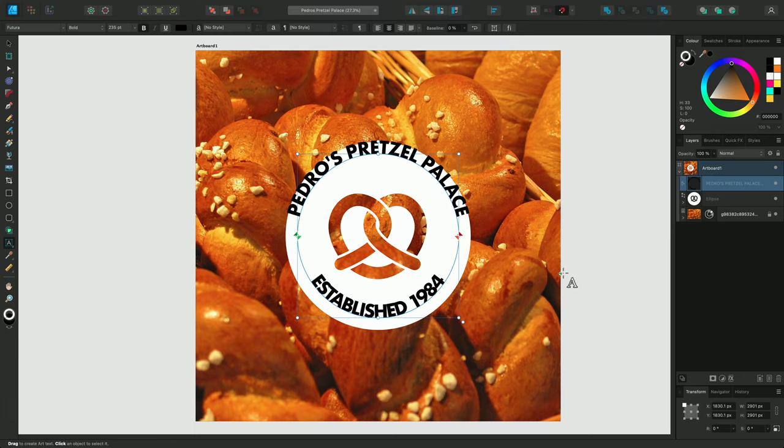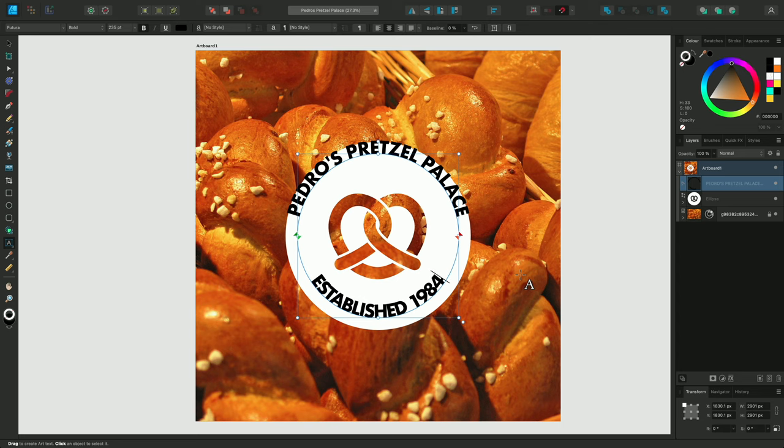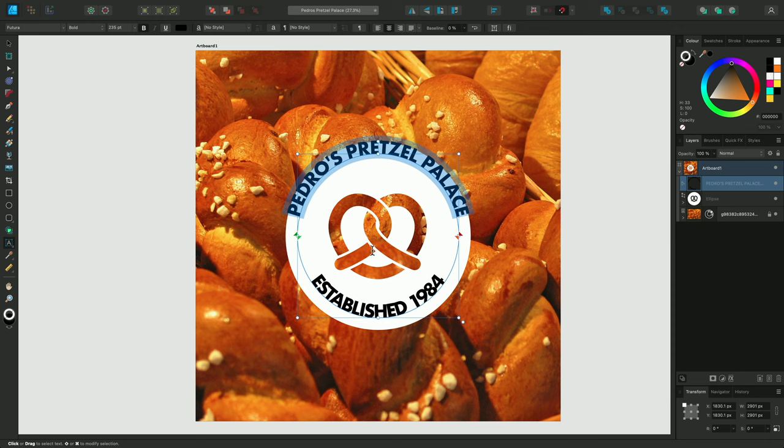Now we have two options here. We can either adjust the top line of text, or the second line we have underneath, to make sure they're both sitting on the same curve. Let's adjust the top line of text to make sure everything sits inside the circle perfectly.